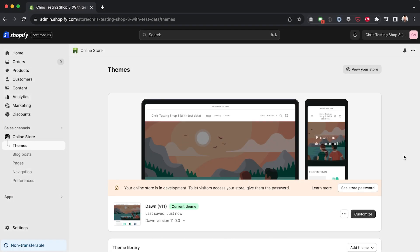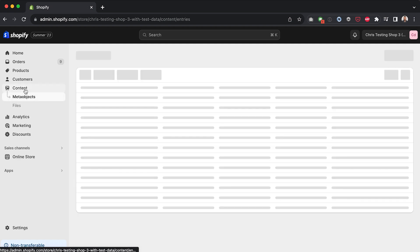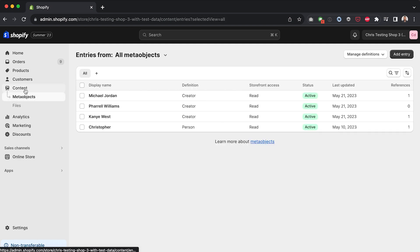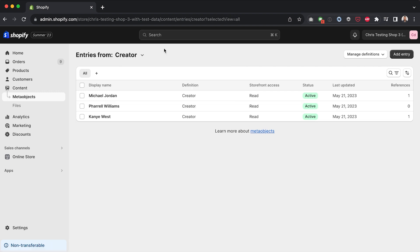All right, guys. So in my previous video on meta objects, I was inside Chris testing shop three with test data, which is where I'm going to start today's video. And what I'm going to do is use an existing meta object that I created in my previous video. I created something called a creator. And the idea behind the creator meta object was that we could link certain products to certain people who made the product, right? So this creator object is what I'm going to use in this video.